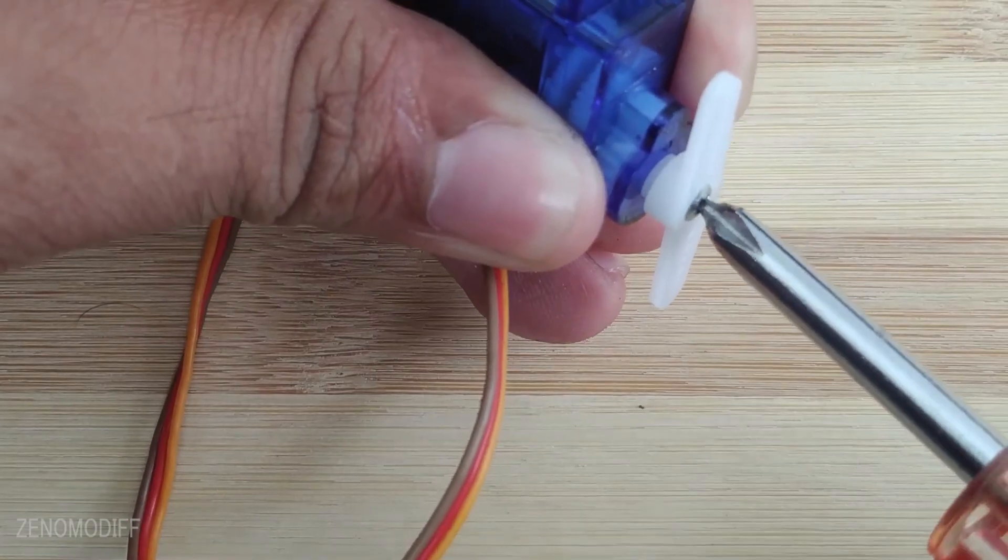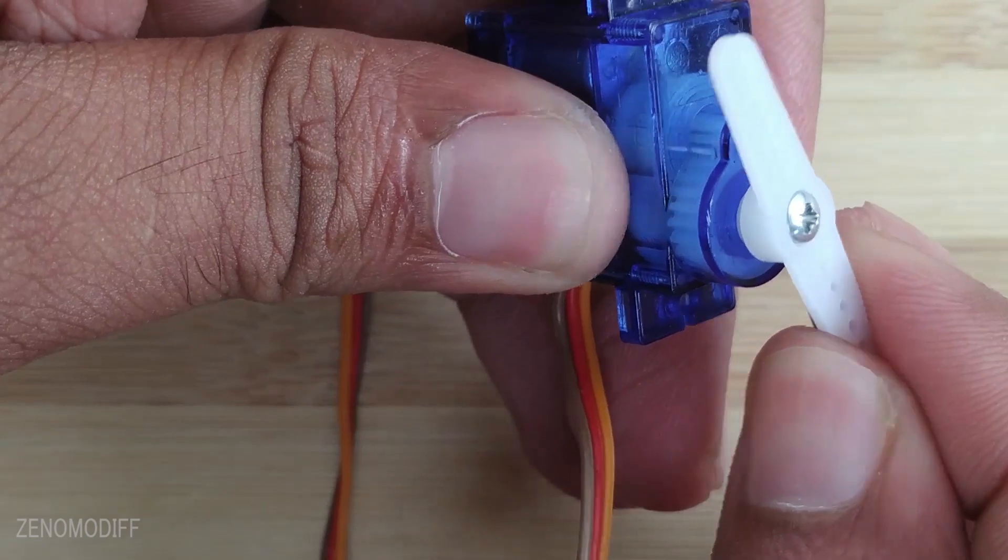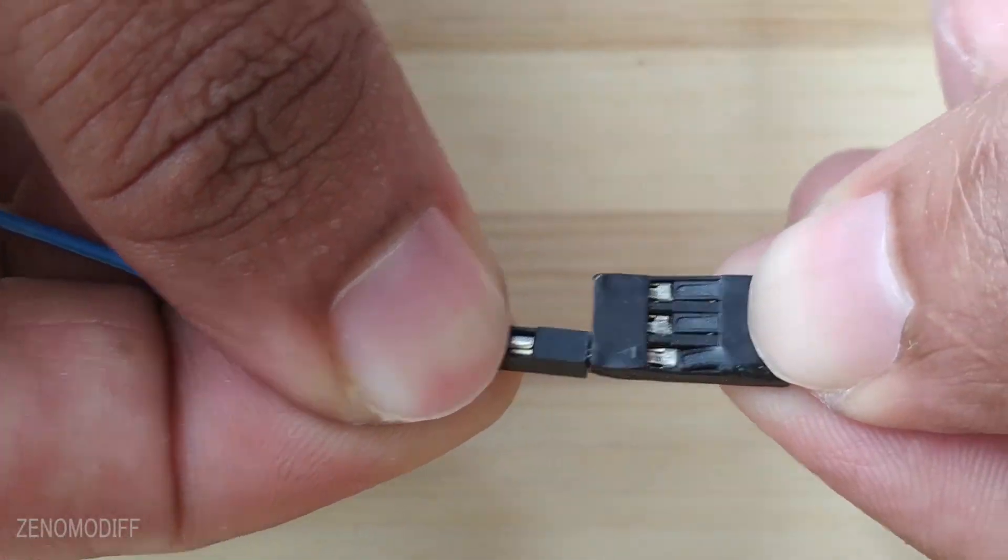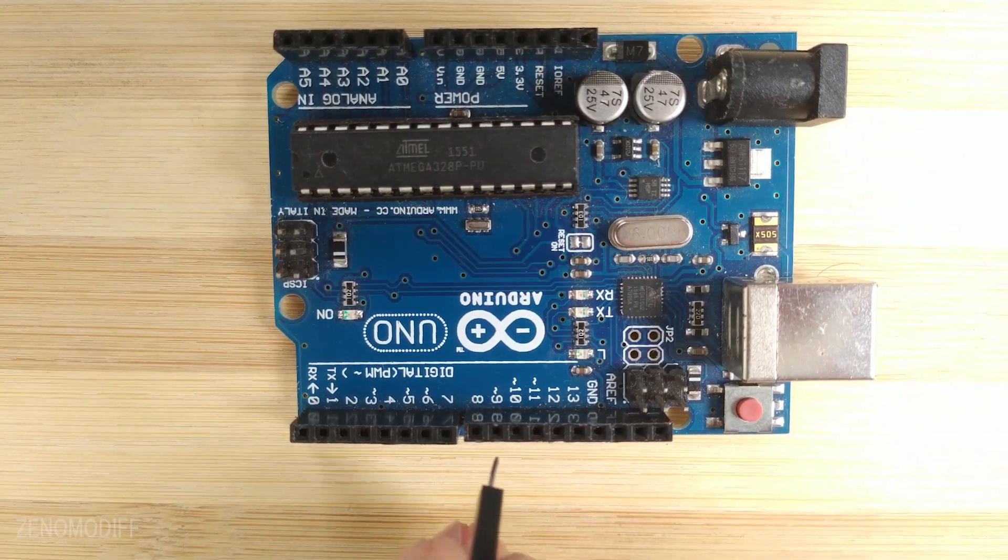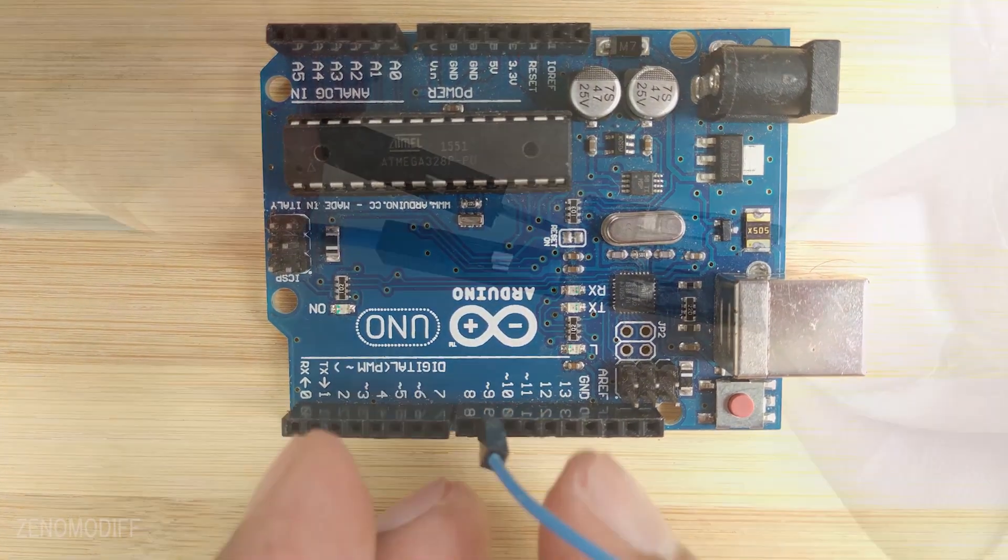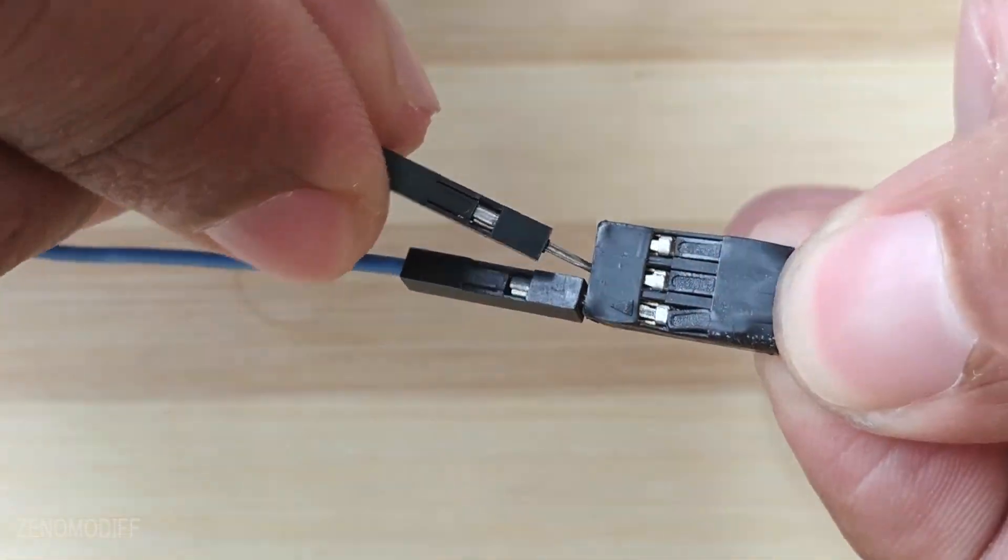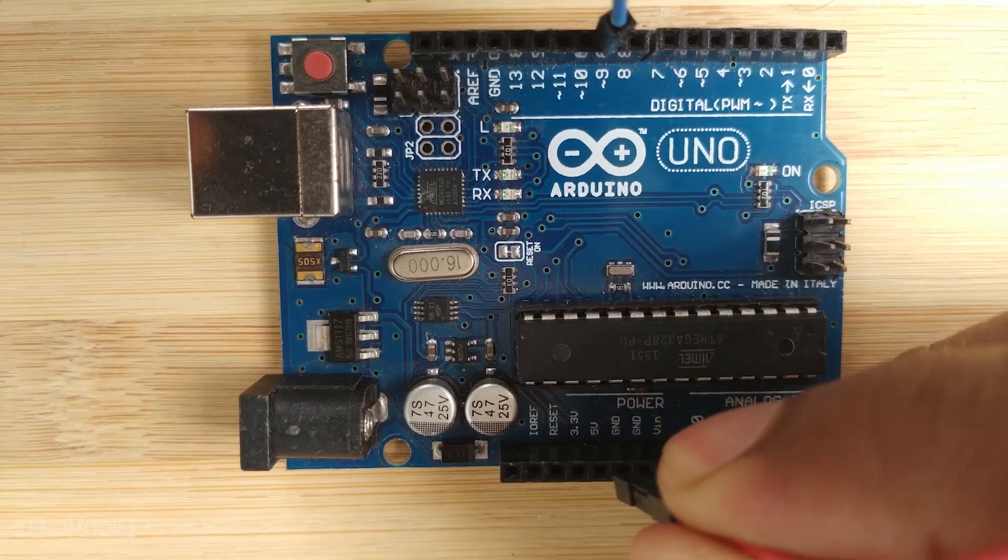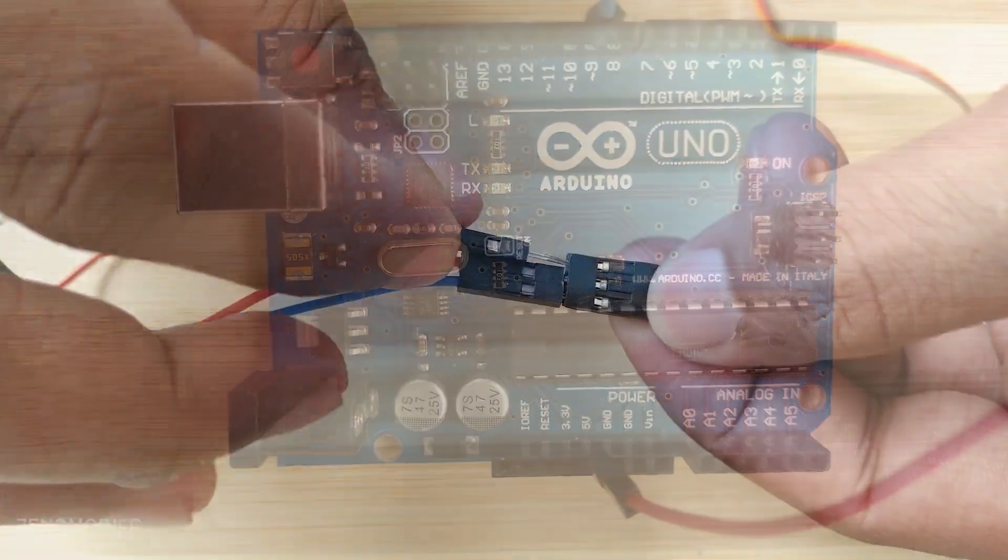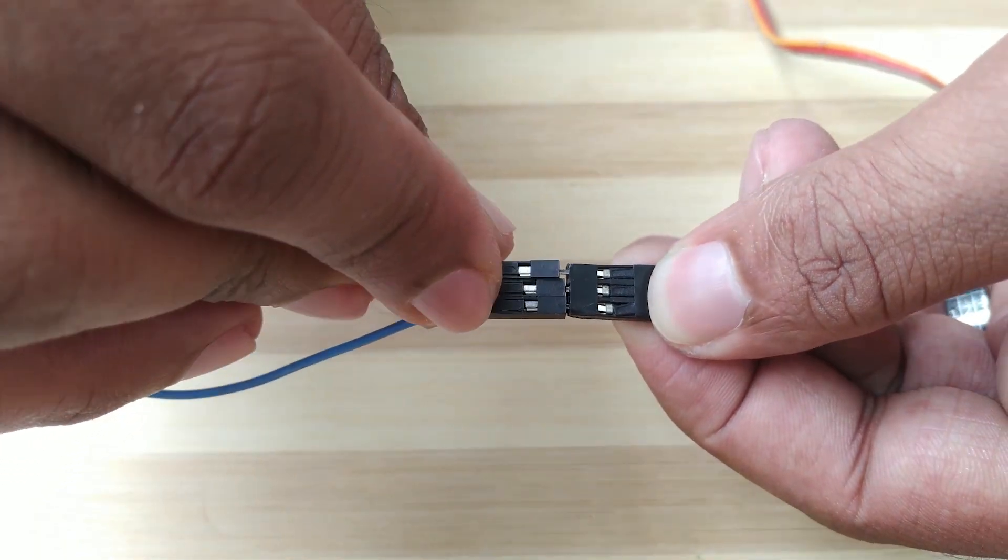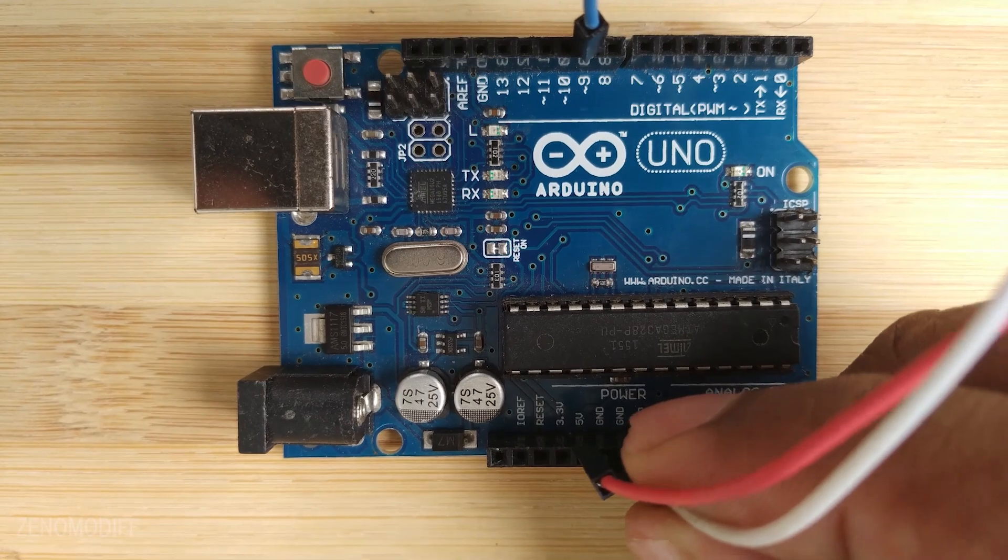First, connect the attachment securely to the servo by screwing it tightly. Connect the signal pin of servo to pin 9 of Arduino. Connect the VCC of servo to the 5V of Arduino. Connect the ground pin of servo to the ground pin of Arduino.